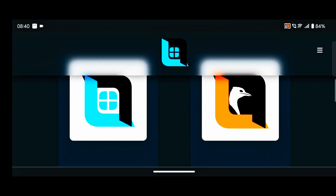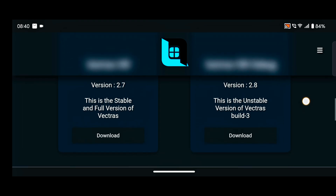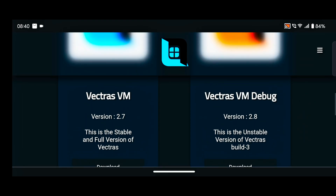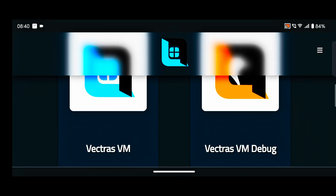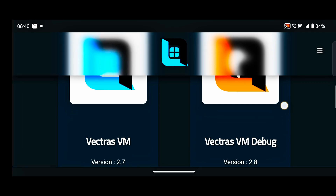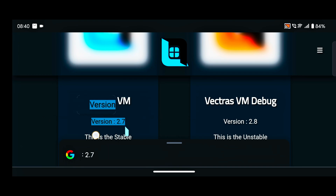You can see here two versions: Vectors VM 2.7 is for Android 13 and below, and it is the stable version. For Android 14 you need to download Vectors 2.8 version, which is currently an unstable version.